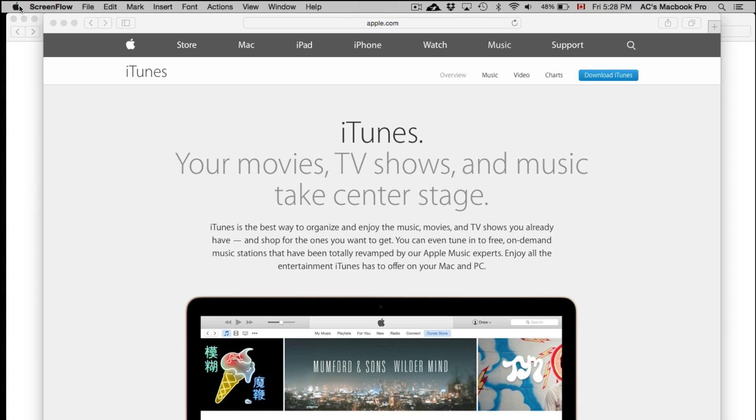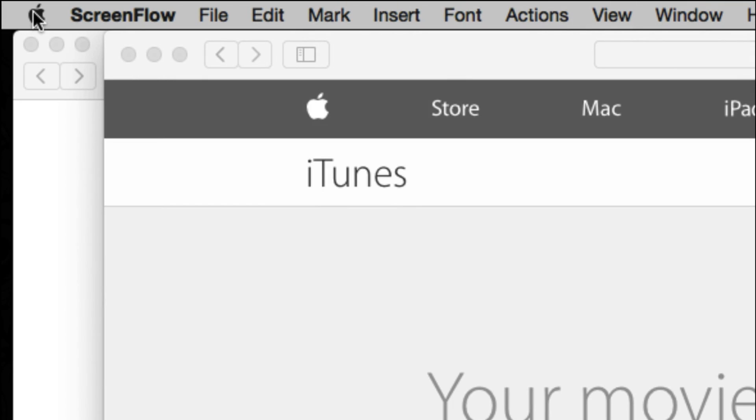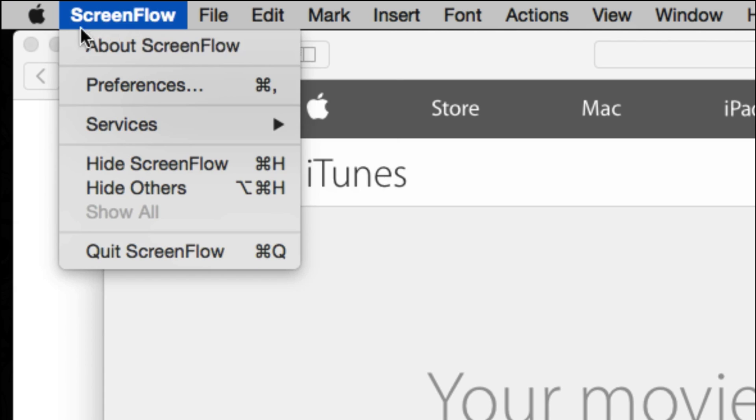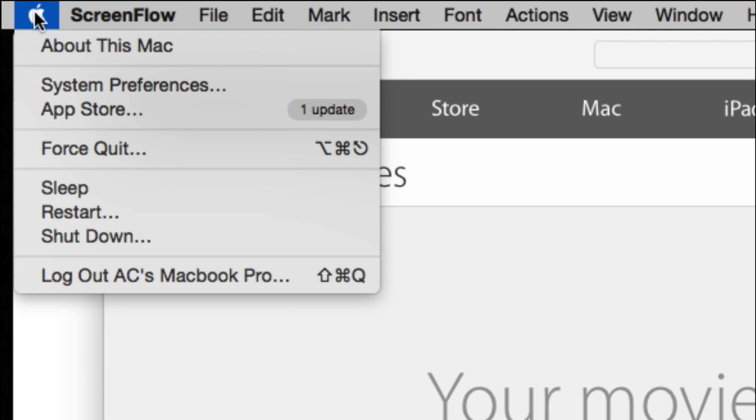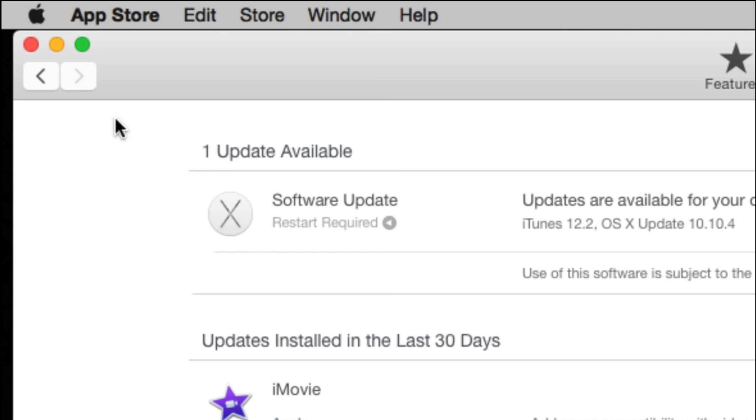We're just going to zoom in on that and we're going to click there. You're going to see one update right there, so just go into your App Store, just click right there.